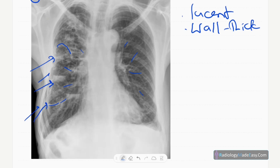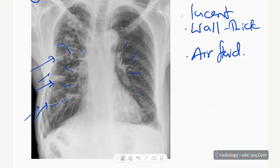Air-fluid levels are also present. The left side is relatively spared — the abnormalities are mainly on the right side. Some of them are linear or tubular lucencies. There are no hilar masses, the trachea is central, there is blunting of the costophrenic angles probably due to pleural thickening, no cardiomegaly, no mediastinal masses, no pneumothorax, and visualized bones are normal.